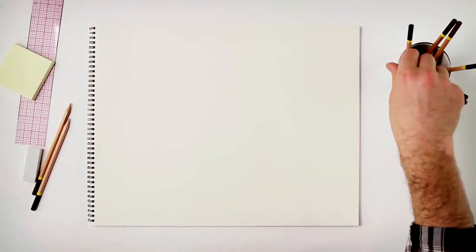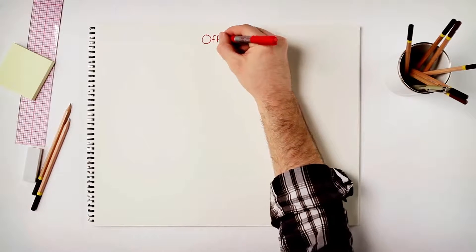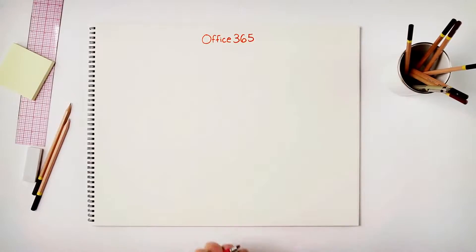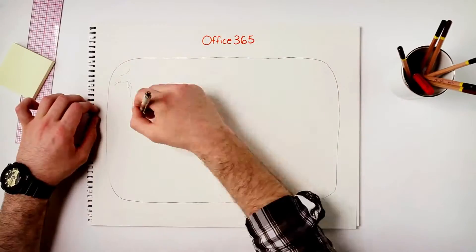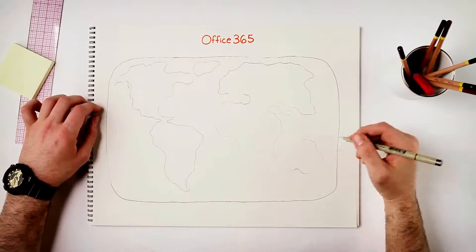Hi, I'm Shobit Sahai, Technical Product Manager on Office 365 Team, and today I'm going to walk you through different encryption controls in Office 365.